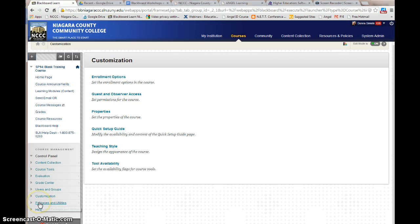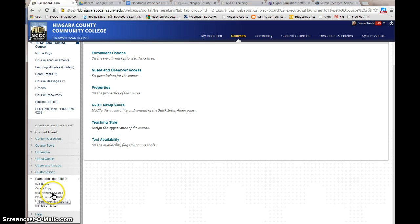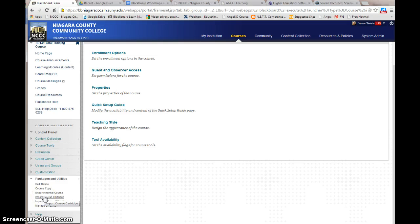Another area you'll visit every semester is package and utilities. You should not have a bulk delete option there. What you'll be doing is exporting your courses and importing courses — taking content from a previous semester, exporting it, and importing it into your new course. I will provide additional videos on this.